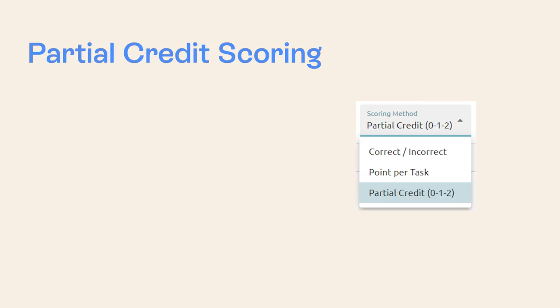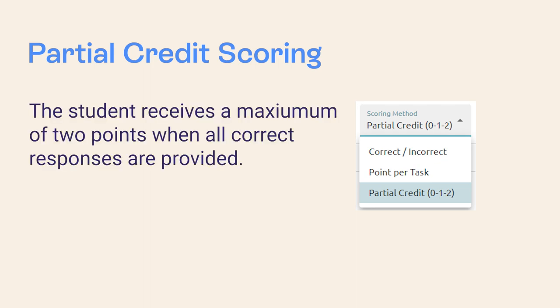The third scoring method available for AWARE assessments is partial credit scoring. With partial credit scoring, the student receives a maximum of two points when all correct responses are provided, regardless of the number of correct answers present in the item.